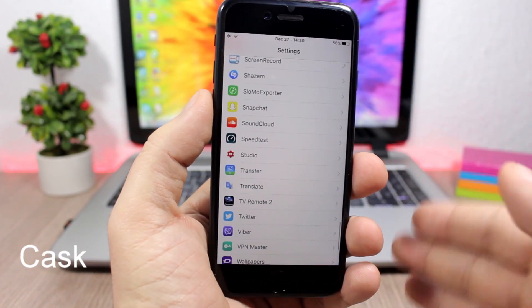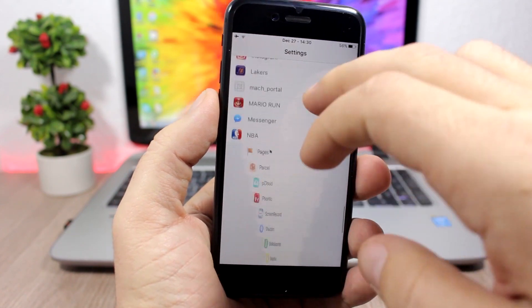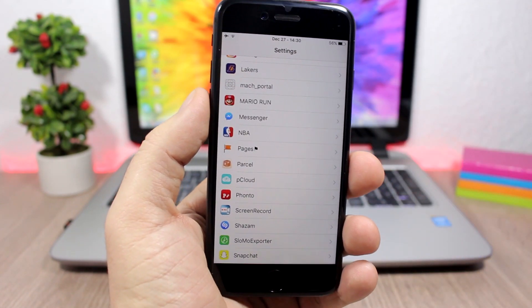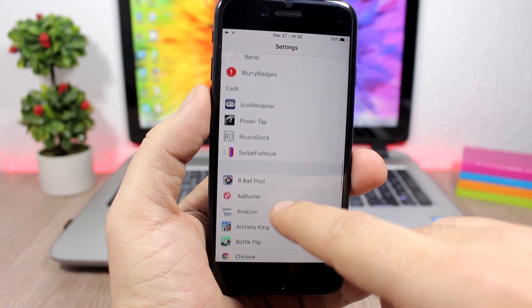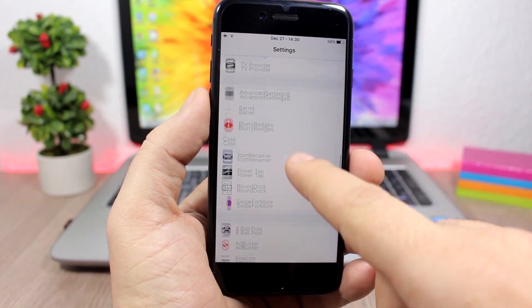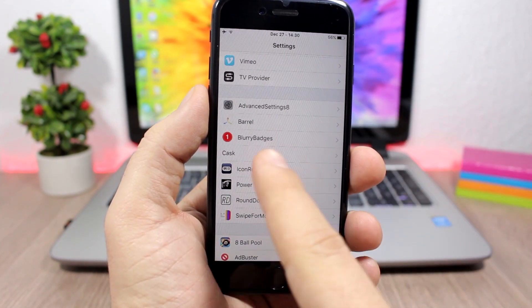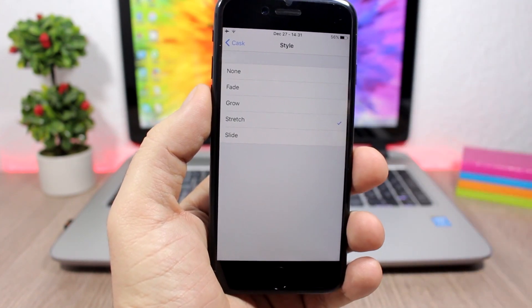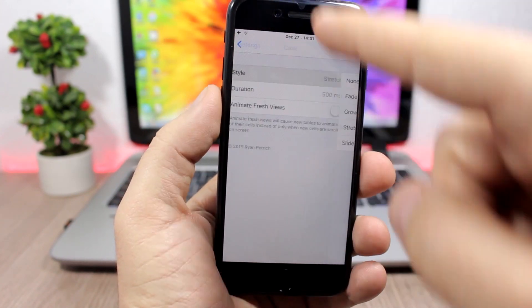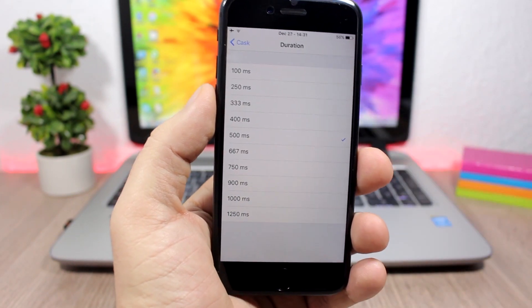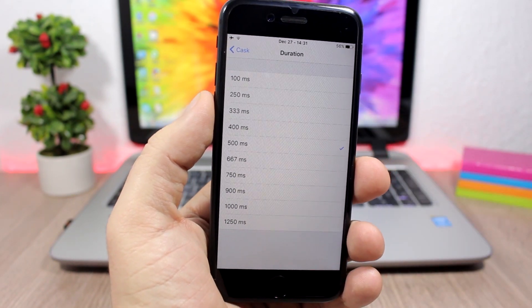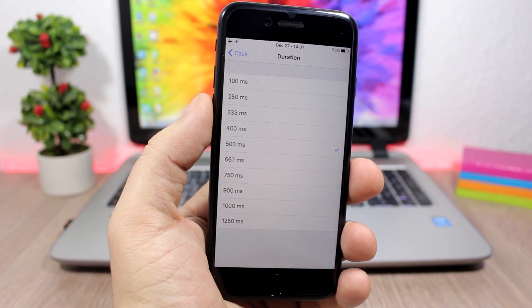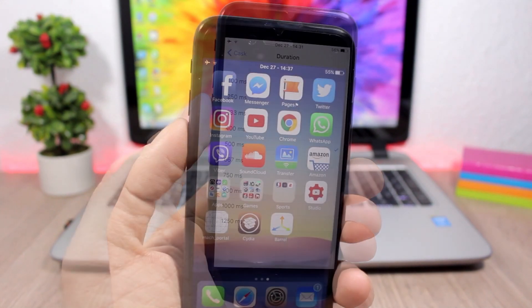Cask adds awesome animations when you swipe through table views — like in the Settings app or other stock apps. To change the animations, go to the Cask settings, tap Style, and choose between different styles. You can also set the duration of the animations. To install this tweak you'll need to add a repo, which you'll find in the description of this video.